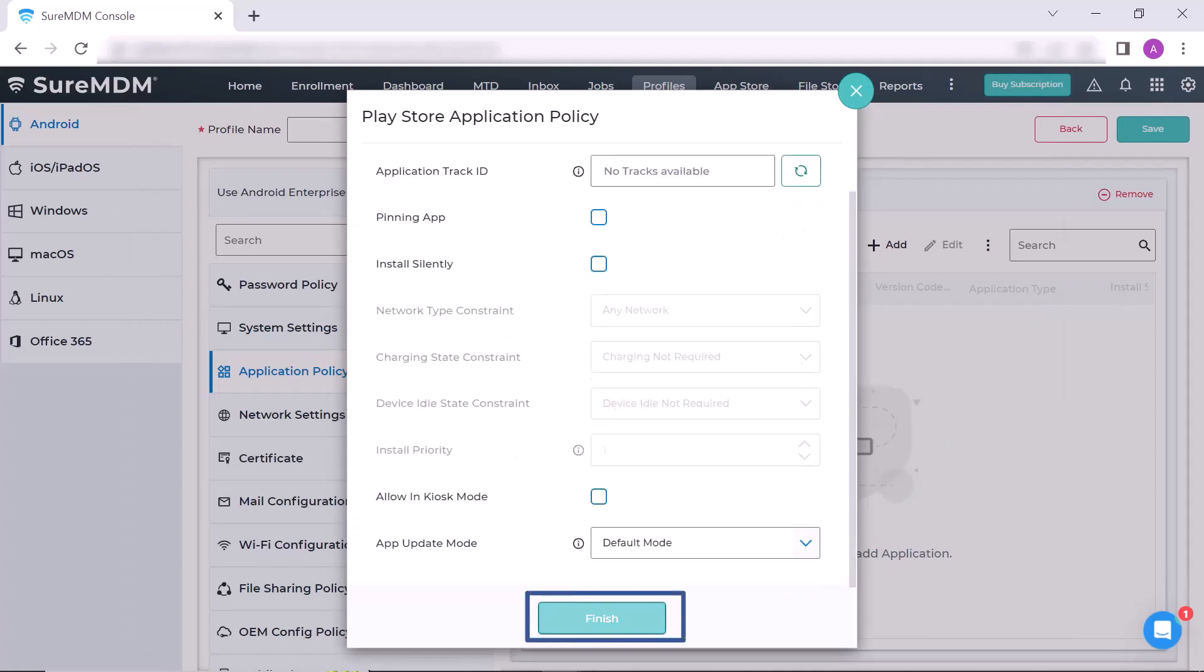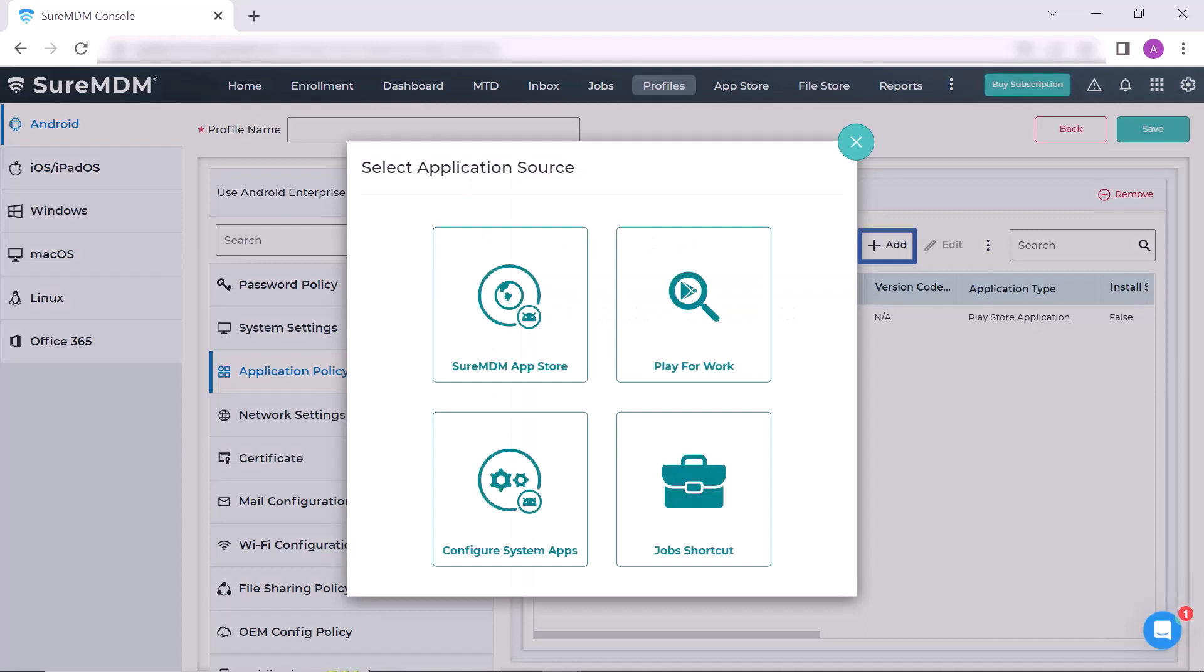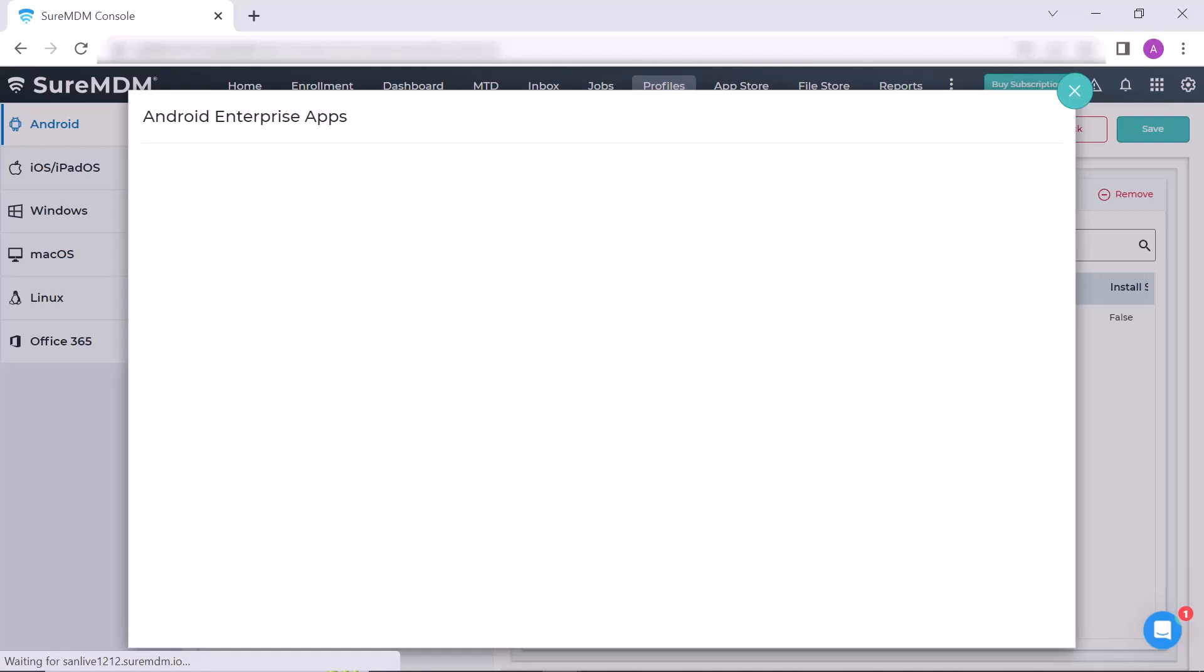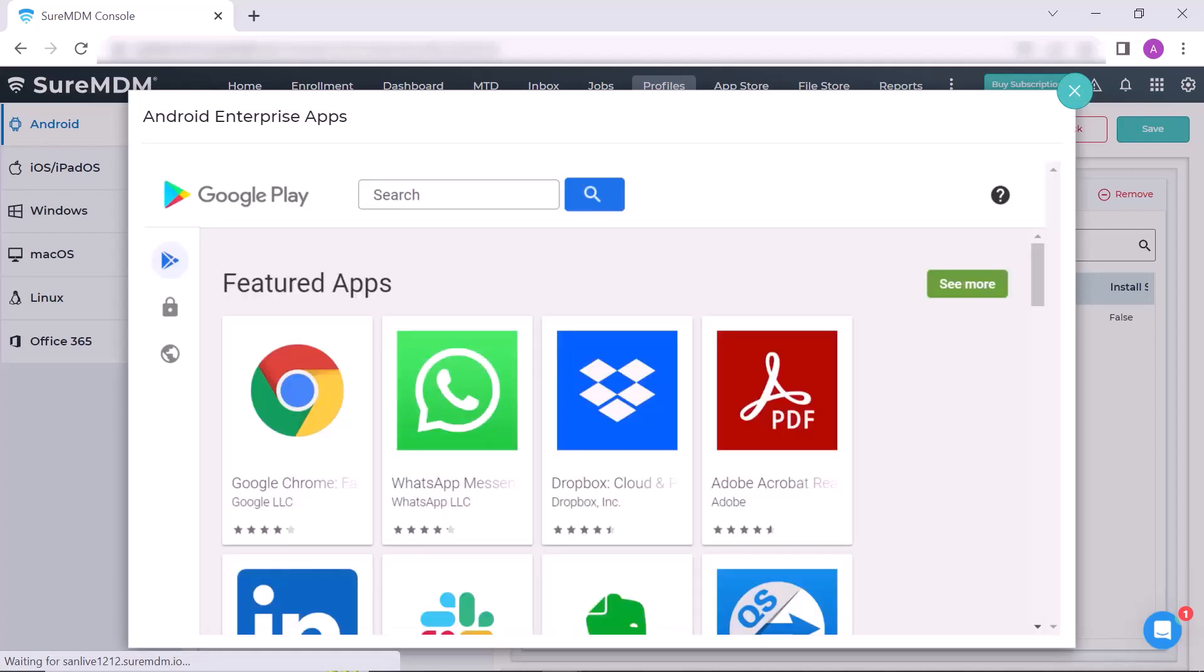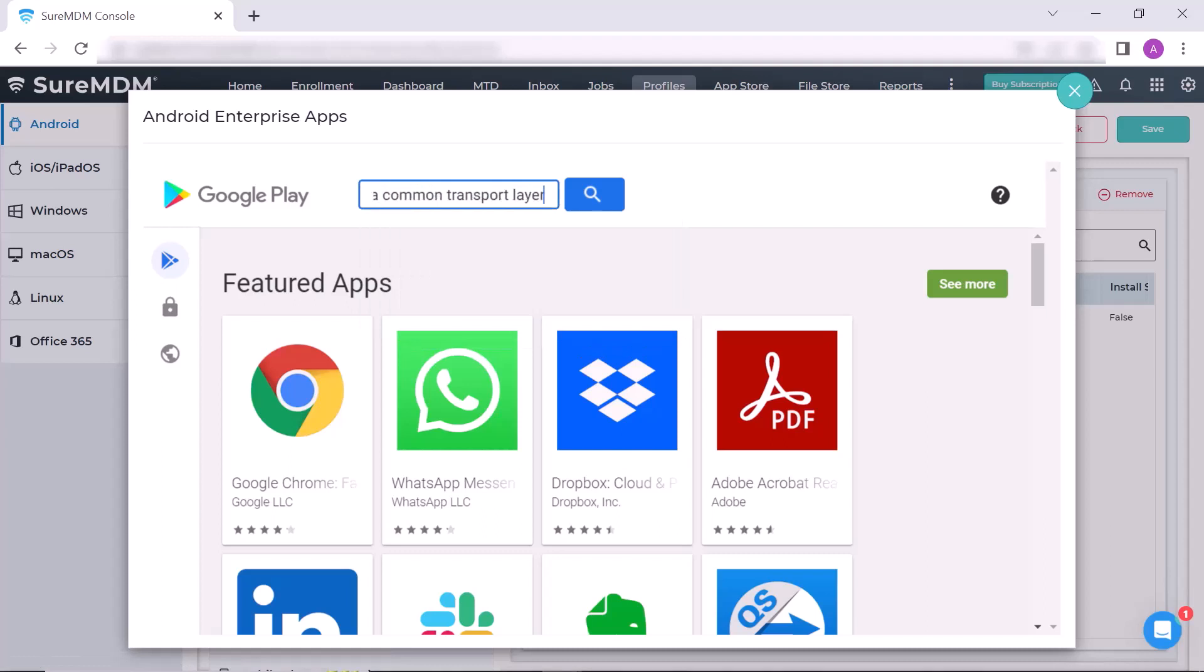In the Application Policy section, click on the Add button. In the Select Application Source window, click on Play for Work option. Here in the search box of Android Enterprise Apps, type Zebra Common Transport Layer and hit on the search icon.